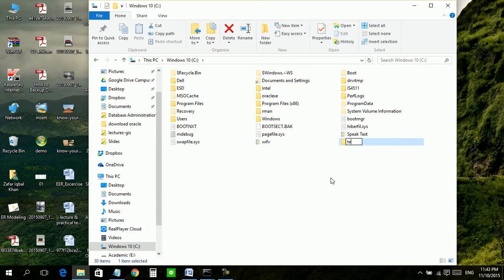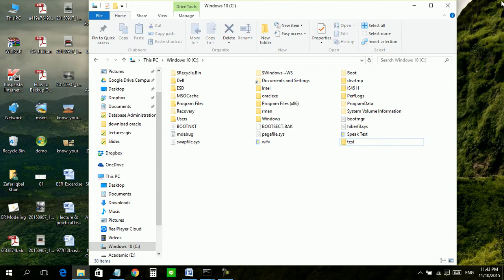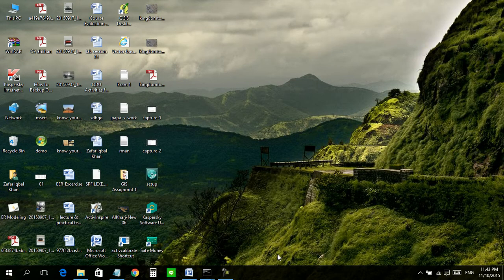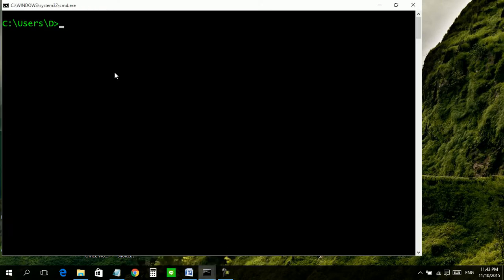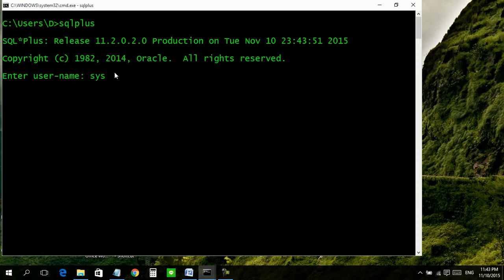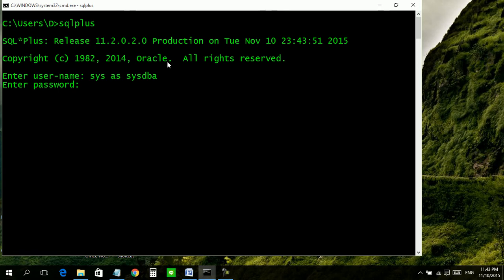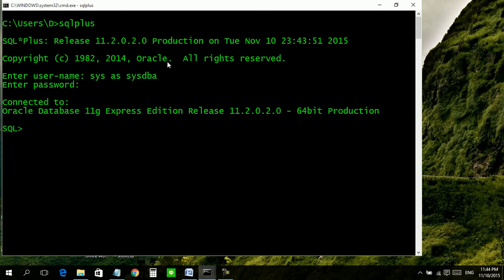Now come to command prompt and start Oracle as sysdba. We will login with our system account in the capacity of sysdba. Actually sysdba is a role we are selecting for the system account.